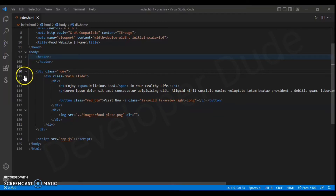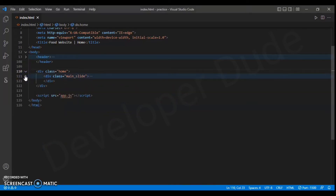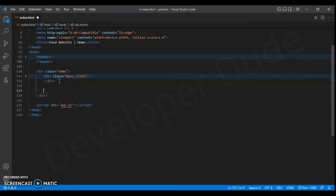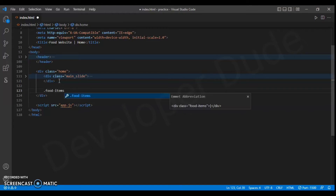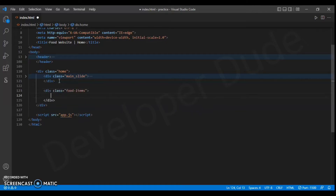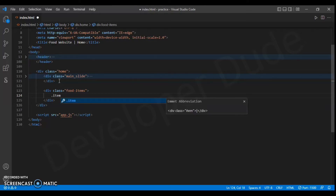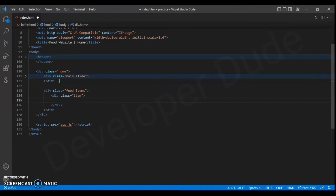First, wrap the main slide div. Create a new div below it with the class 'food-items'. Create a new div inside this div with the class 'item', and create another div inside that, then add an image tag to this div.